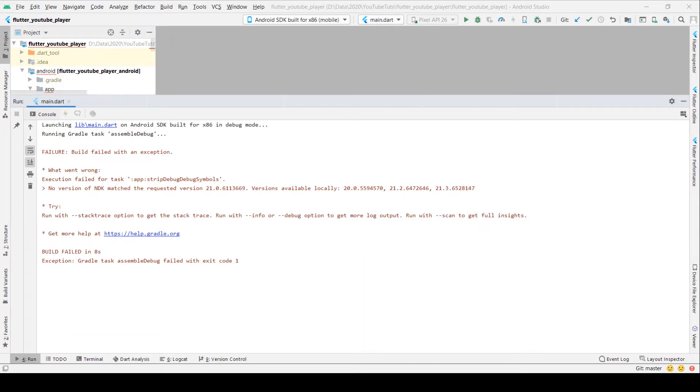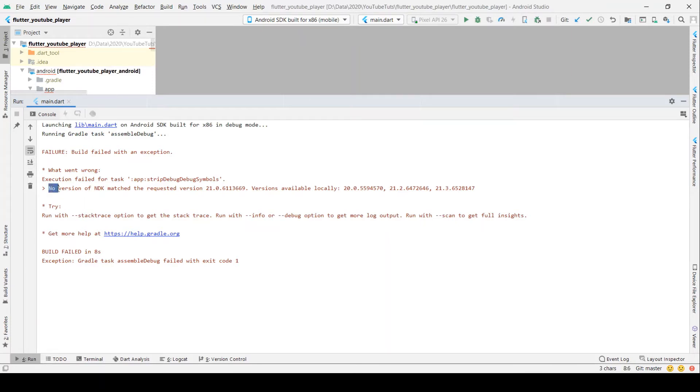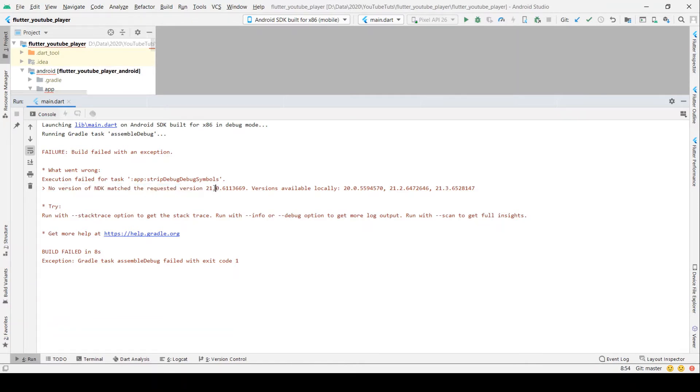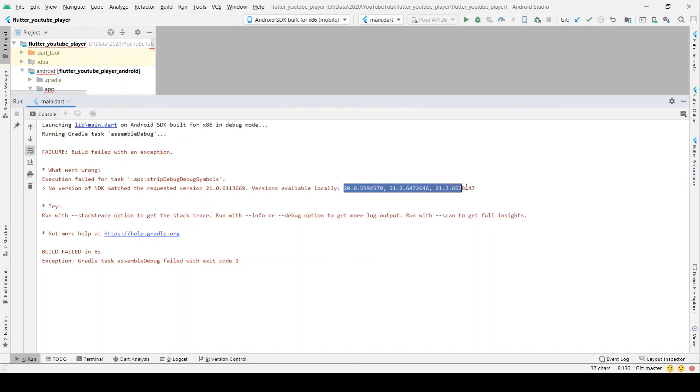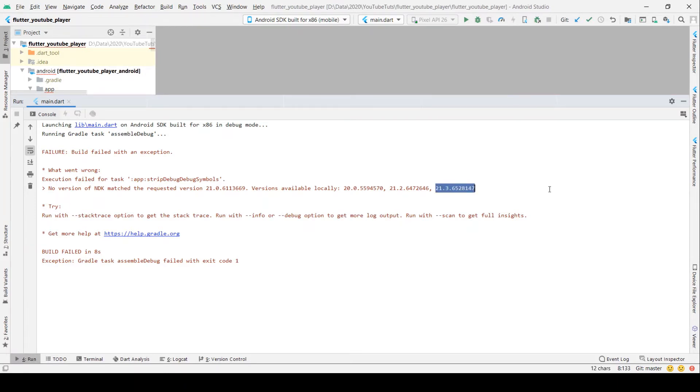Hello friends, while developing an Android application, have you ever come across an error such that no version of NDK matches the requested version 21.0? It is unavailable locally. In this tutorial, we're going to see how to resolve this error, so let's check the solution.